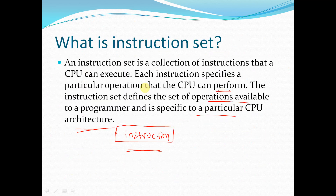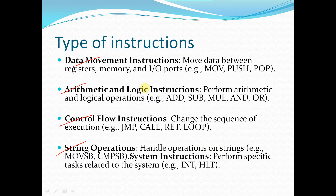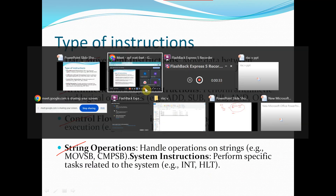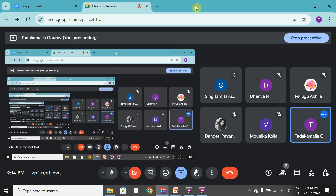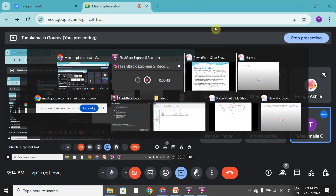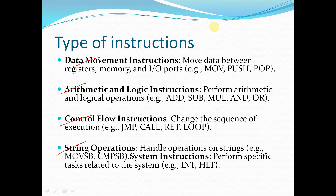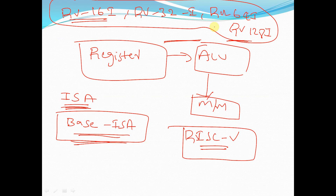We also saw the basic introduction of an instruction set, and we discussed about this type of instructions in our previous sessions.